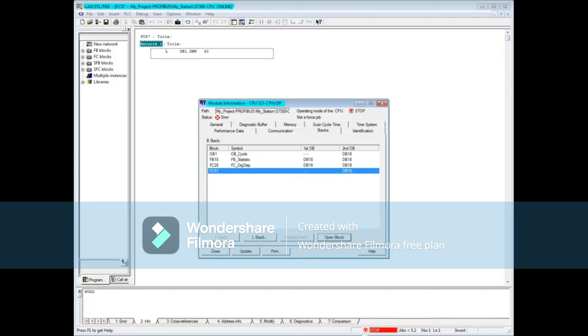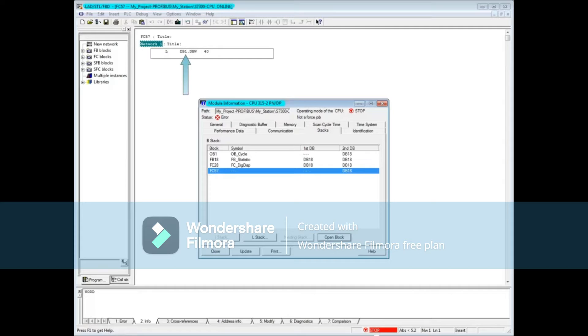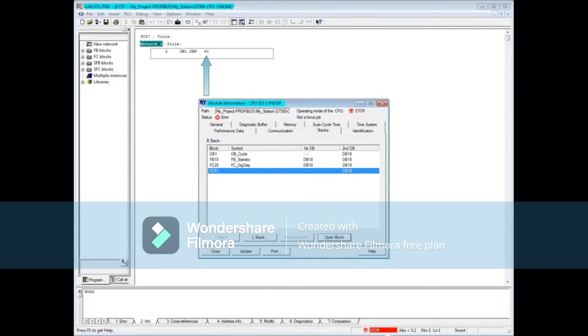There is only one line of code for this demonstration so the problem either has to be that data block 1 is not loaded into the CPU or else there is no word 40 in data block 1. A visit to the diagnostic buffer tab will tell you which it is.